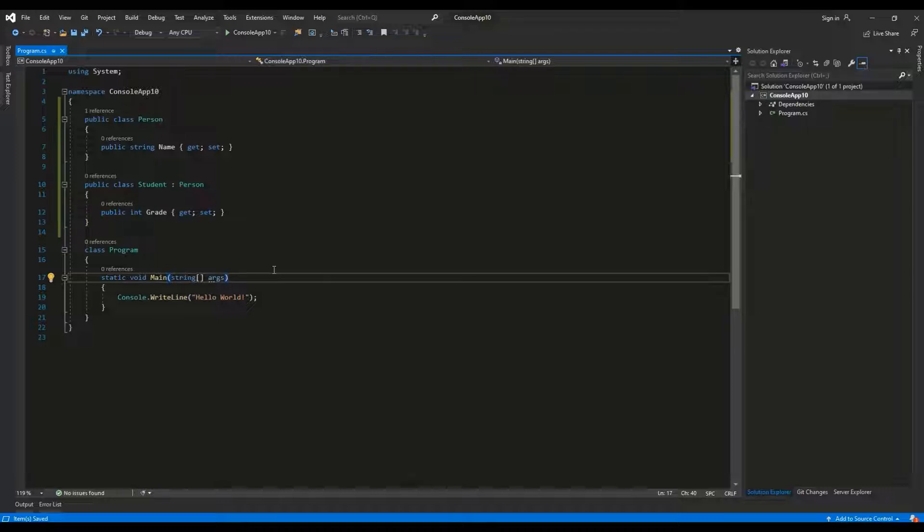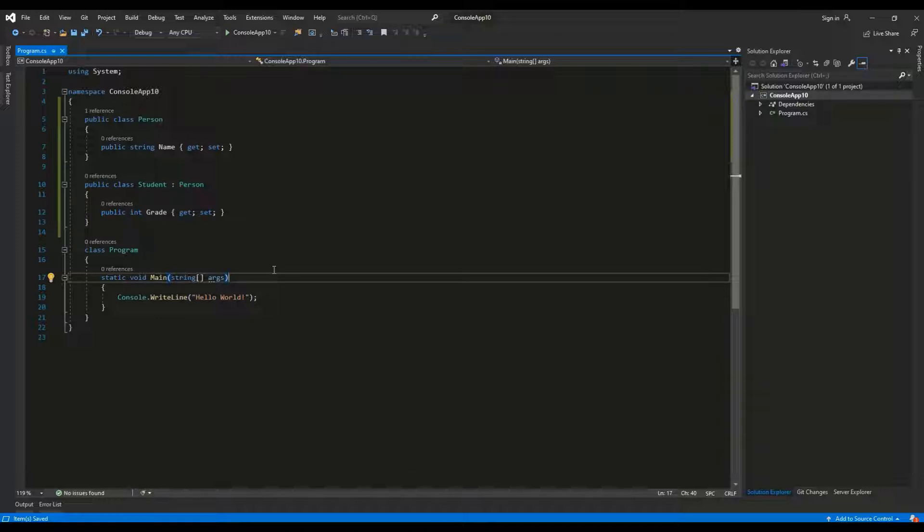By adding the sealed access modifier to the method we disable overriding it. It means that it is impossible to override the sealed method inside of derived class.